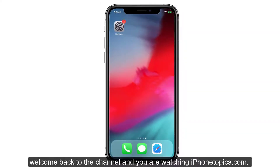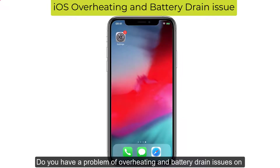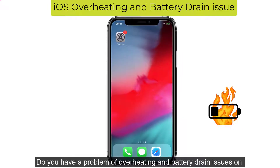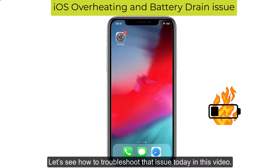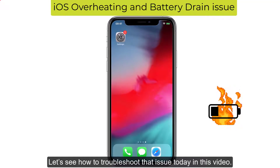Hey guys, welcome back to the channel and you are watching iPhone Topics.com. Do you have a problem of overheating and battery drain issues on your iOS 13.6? Let's see how to troubleshoot that issue today in this video.